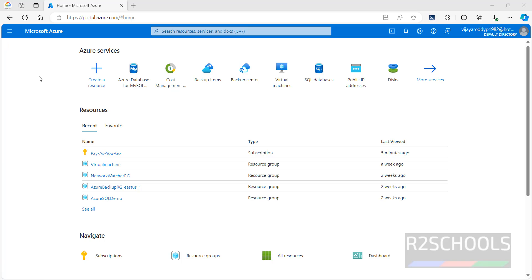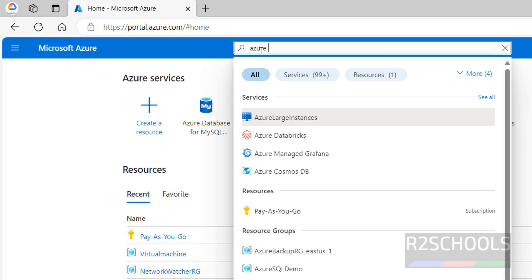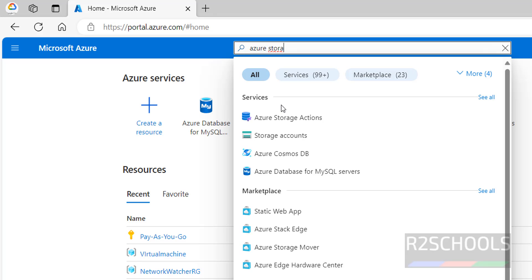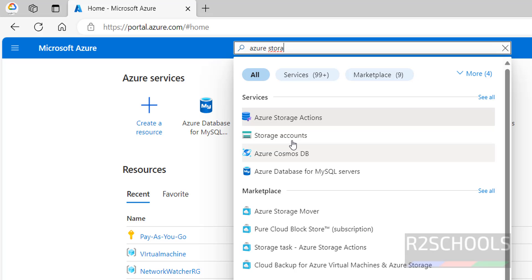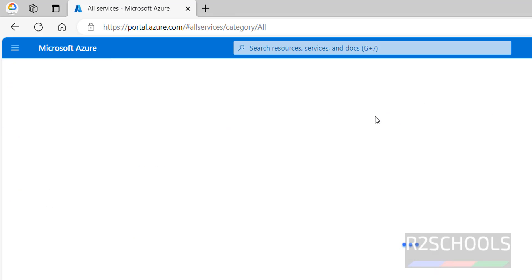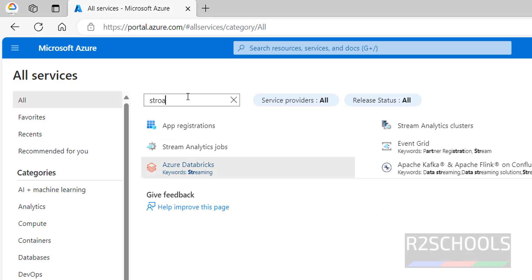I have connected to my Azure portal. Search for Azure Storage — click on storage accounts, or click on the menu then click on all services where you can see storage accounts. If you are unable to find it, just search for storage.